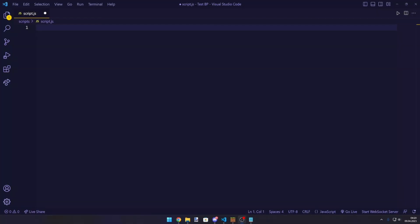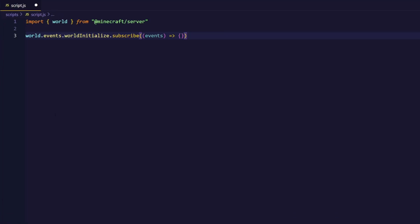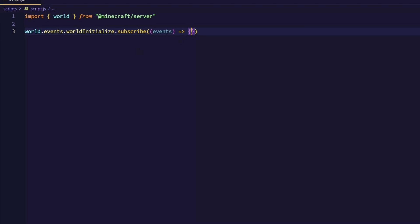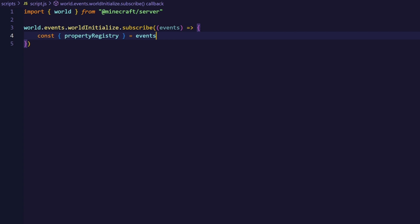We'll start off by listening for the world initialize event, which allows us to run scripts after you join the world or hit slash reload. We need that to initialize some variables for the player to keep track of the player's current and maximum mana. We'll do that using dynamic properties, but for that we have to call the property registry method from the world initialize callback.